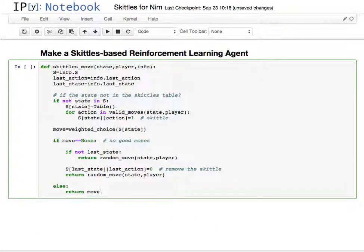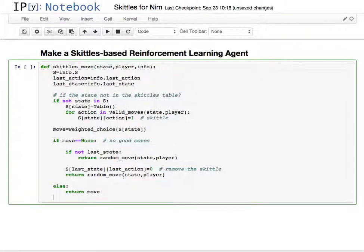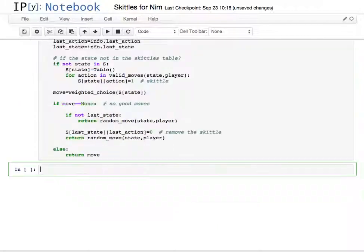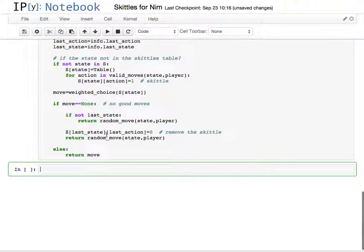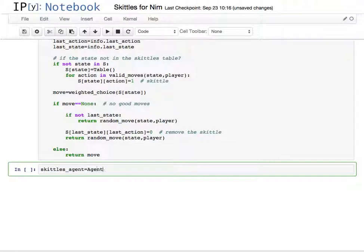So this is pretty much the way that that goes. So let me shift enter. Now to make the agent, skittles agent is equal to agent, and give it the move, skittles move.